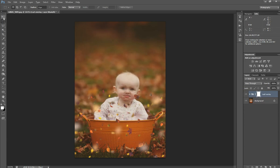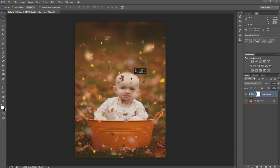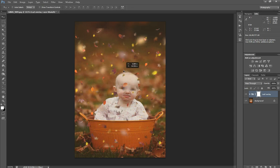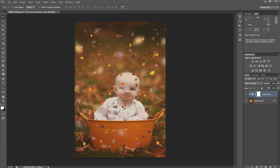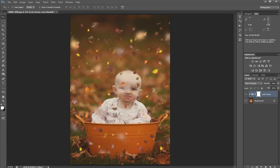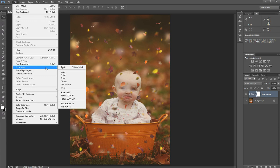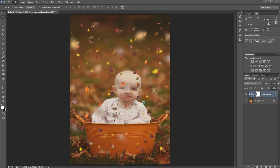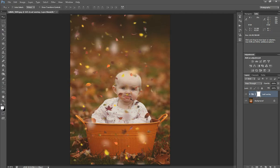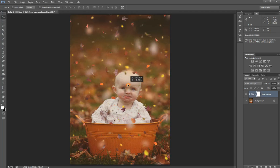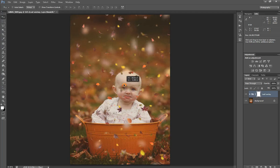So our leaves are over here on our picture. The first thing I'm going to do is rotate my leaves. I'm going to go to transform and rotate 90 degrees because the leaves were in landscape and this picture is portrait.